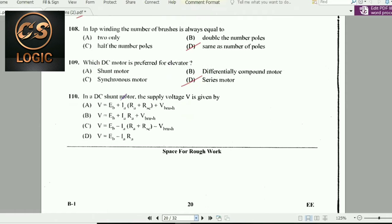Next question: In a DC shunt motor, the supply voltage V is given by: V = Eb + IA × RA + brush voltage drop. This is the correct formula for DC shunt motors.